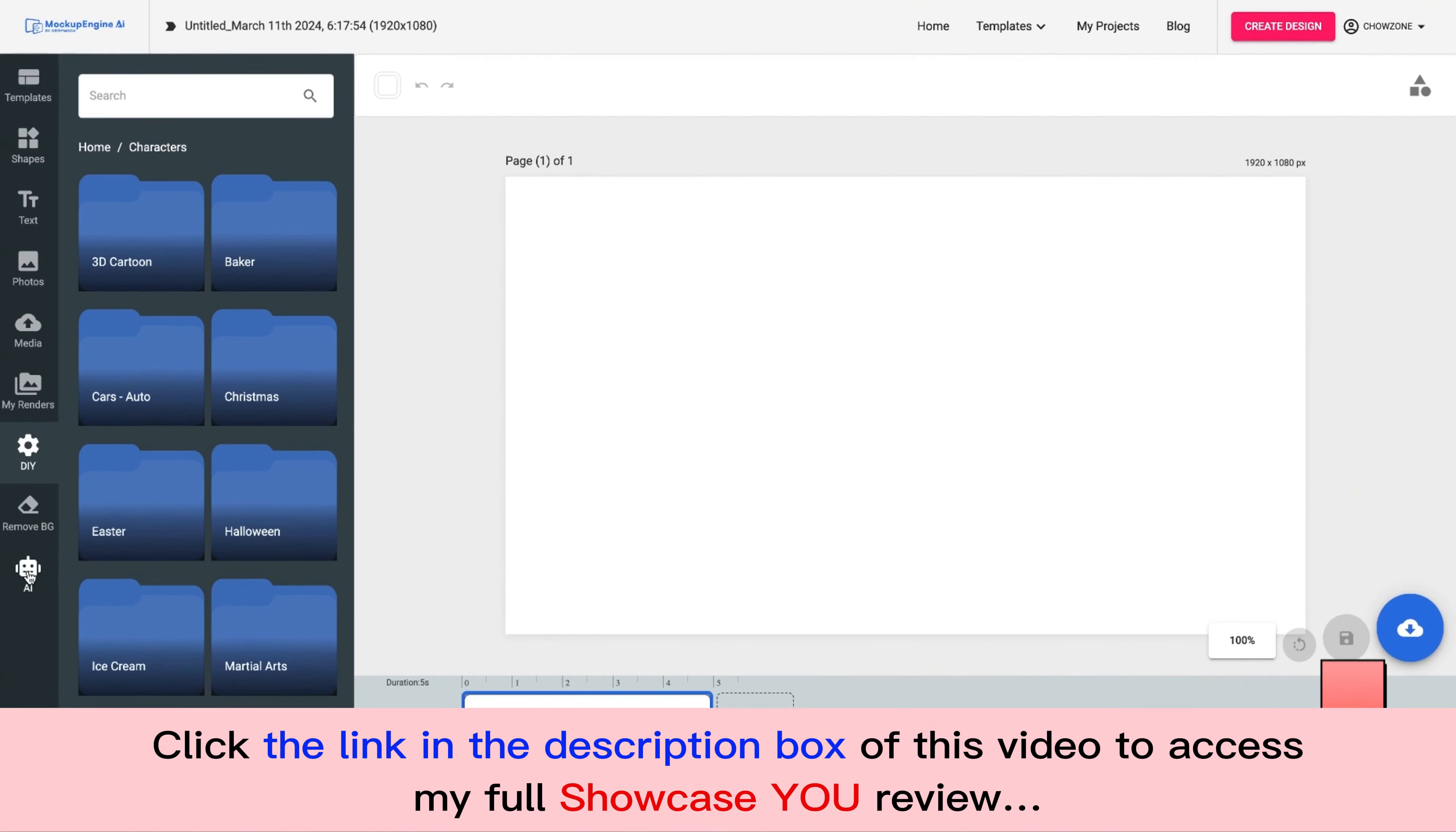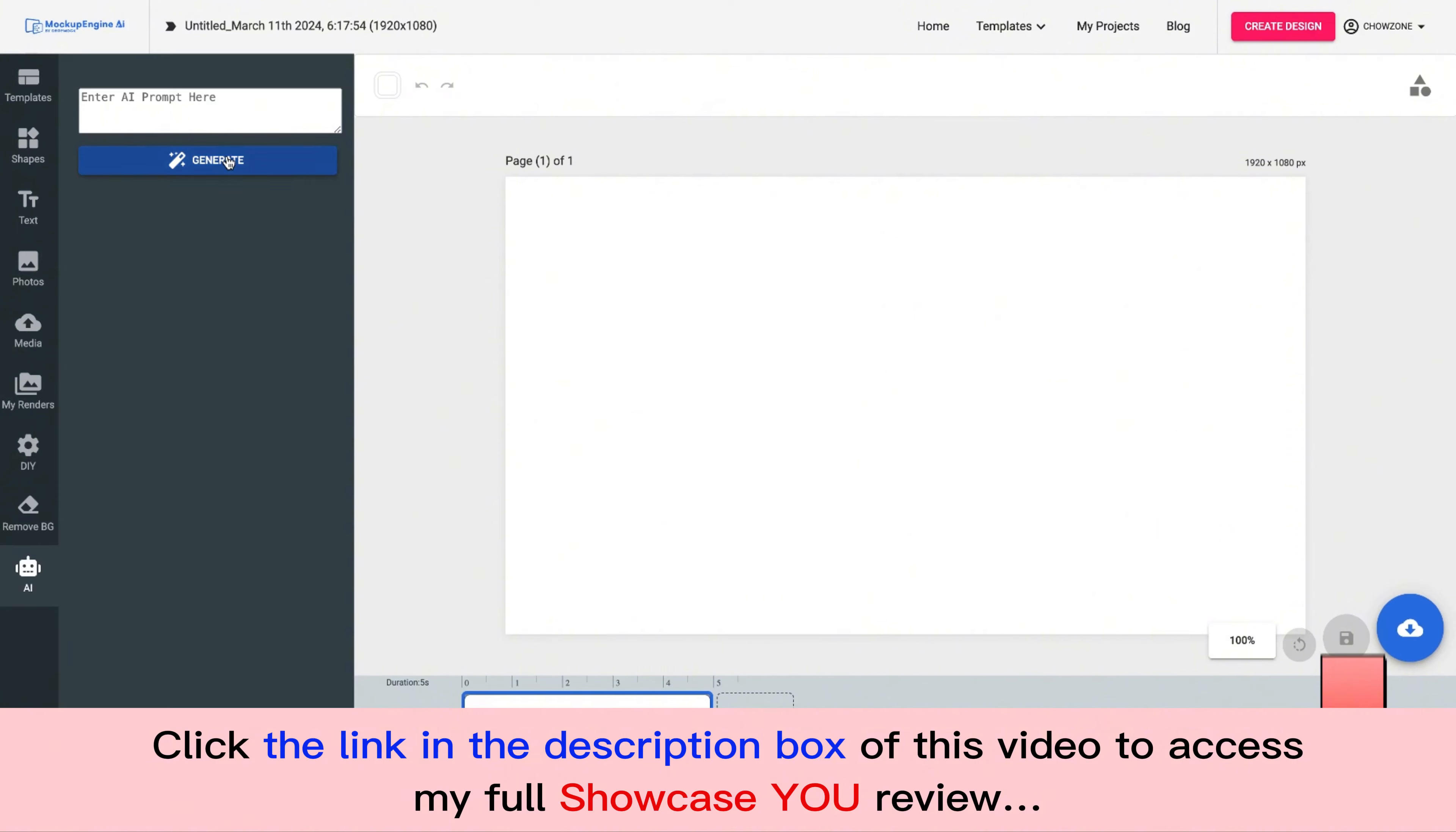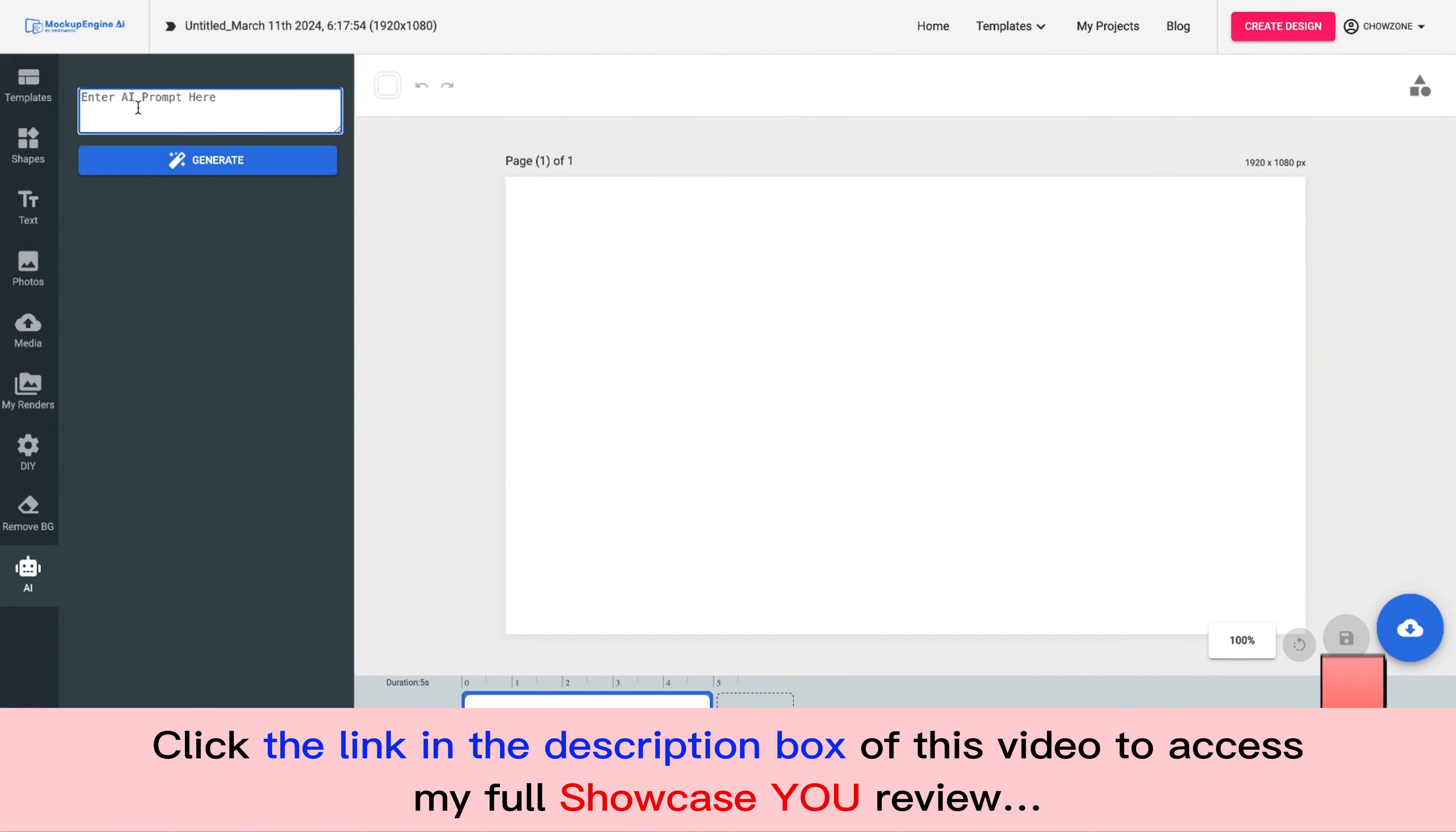Not only that guys, we have AI built into this. I'm not focusing on AI for this. I want you guys to understand the powers of Showcase You. But if people want to use text to image AI capabilities out there, we have it built into the system as well. We have the remove background tool that you have right here.